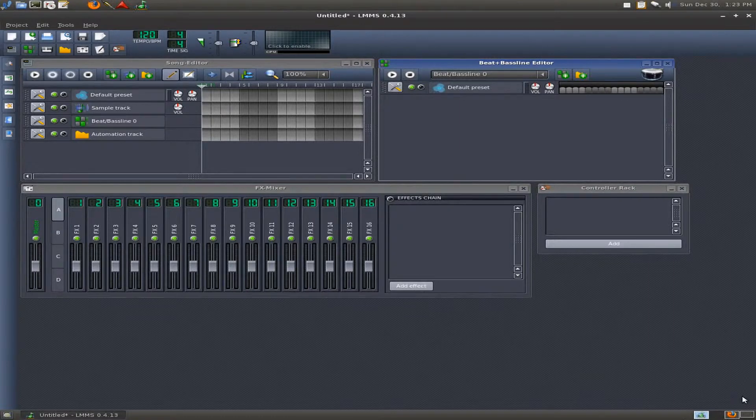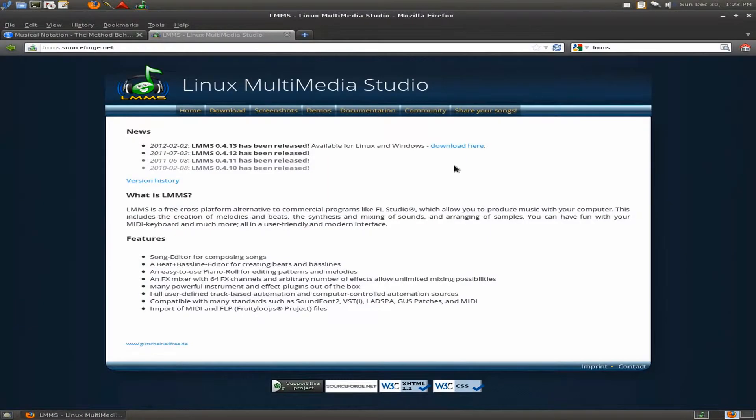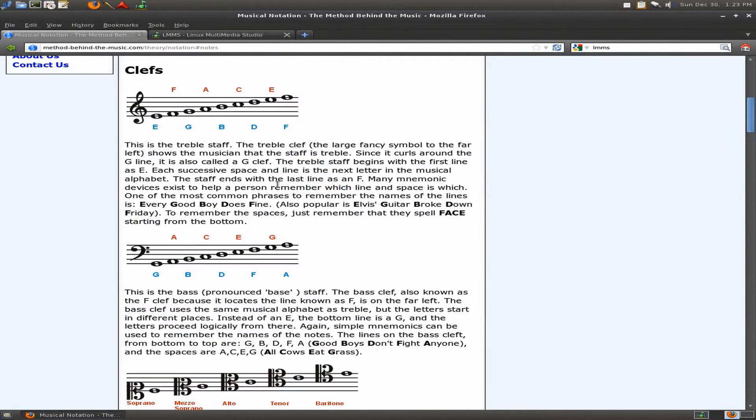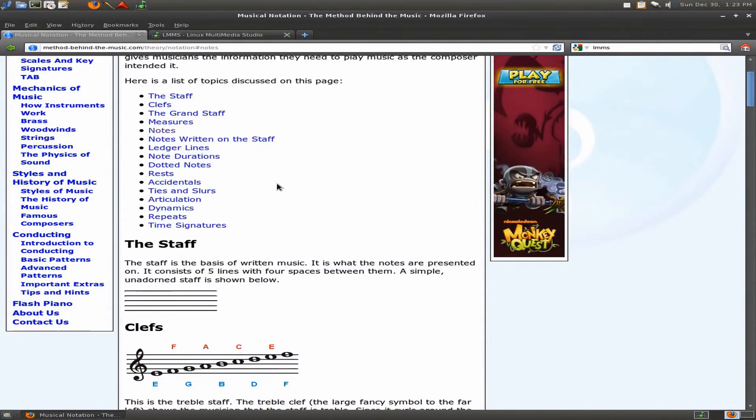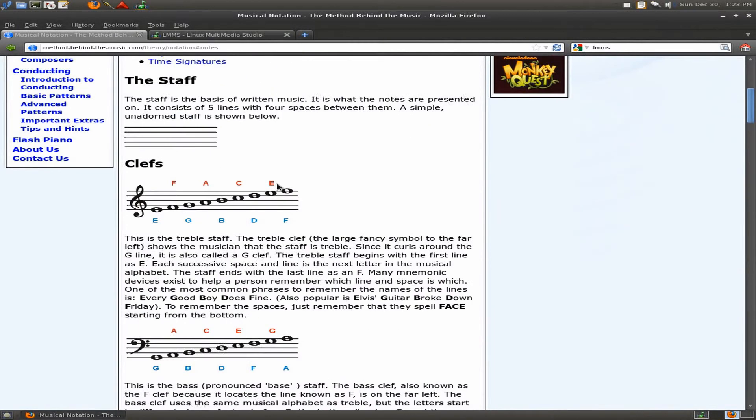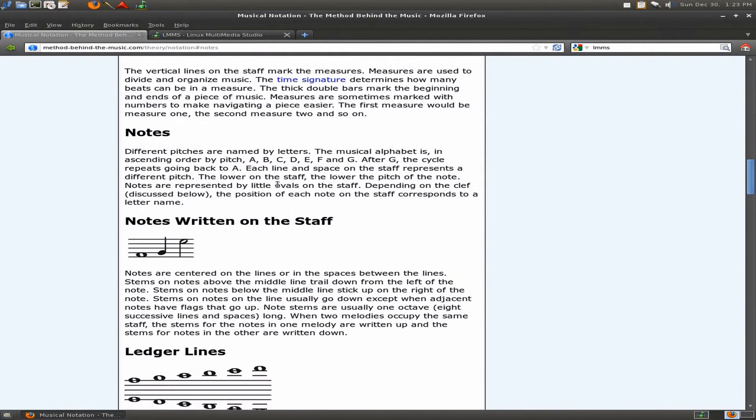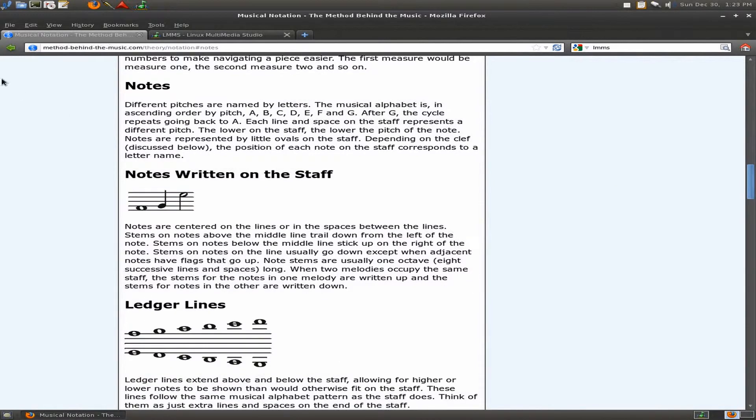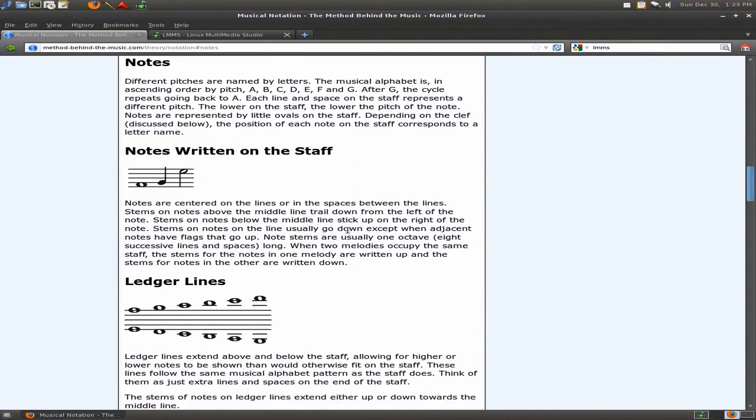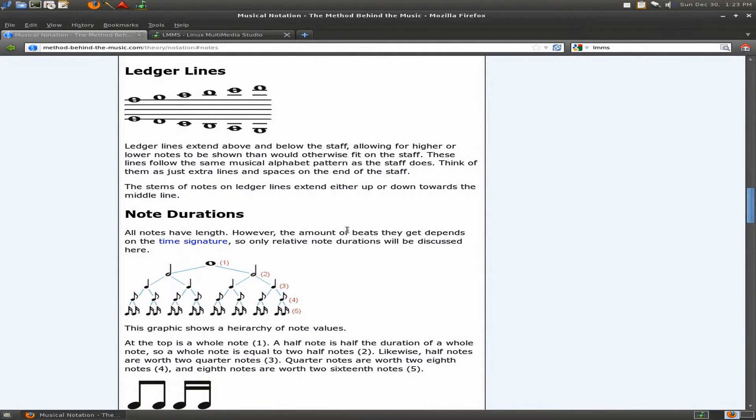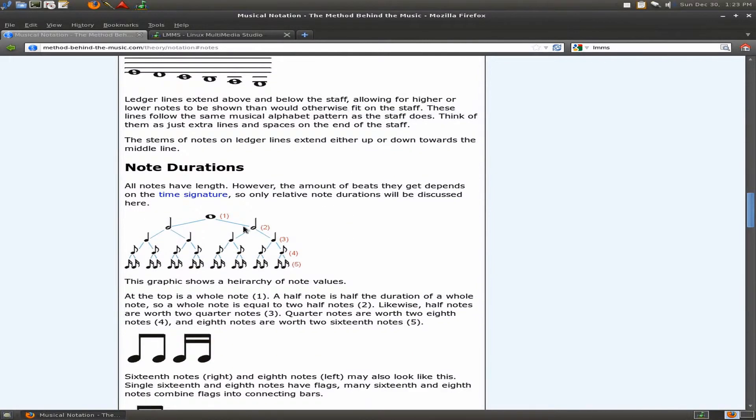I found this great website here that has musical notation and it does a really good job explaining every aspect of musical notation. It's called methodbehindthemusic.com. Check that out.